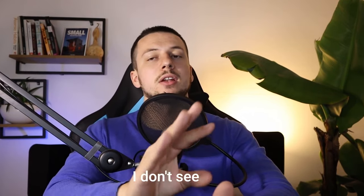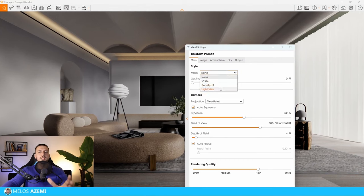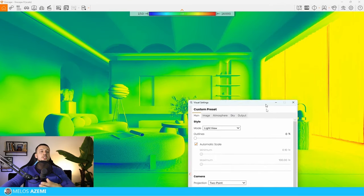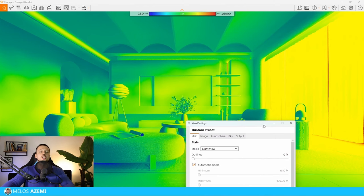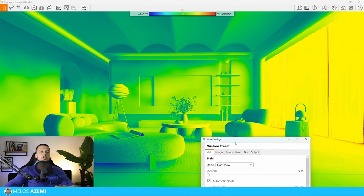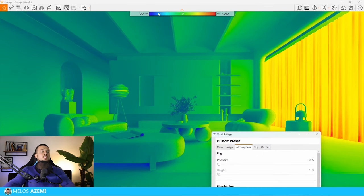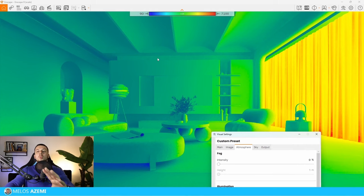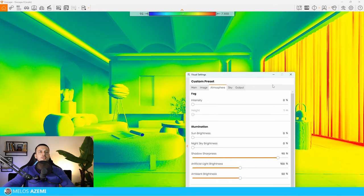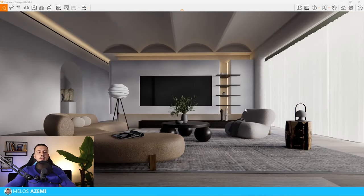This last step is crucial for checking lighting quality, and I don't see it mentioned enough online. In Visual Settings, select 'Light View' mode. This filter shows which areas are not lit enough (blue colors) or have too much lighting. It's not a strict rule to follow, but it's a great indicator of how well-balanced your image is lit and whether there's enough contrast. With artificial light brightness reduced, the blue areas show underlit zones; at default, greens indicate a more balanced result.